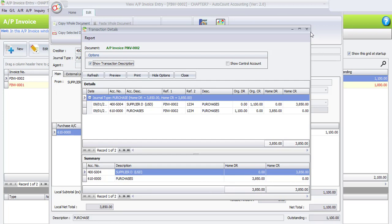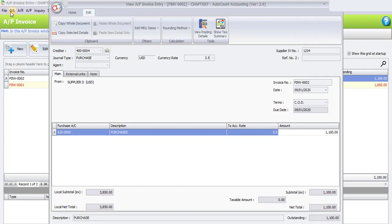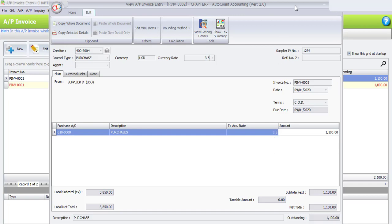You can view the double entry or posting detail, but this is only available under GL, AR, and AP transactions. Under Stock, Sales, and Purchase you cannot see the posting detail - it is only available under GL, AR, and AP. Once you have done viewing, click Close.